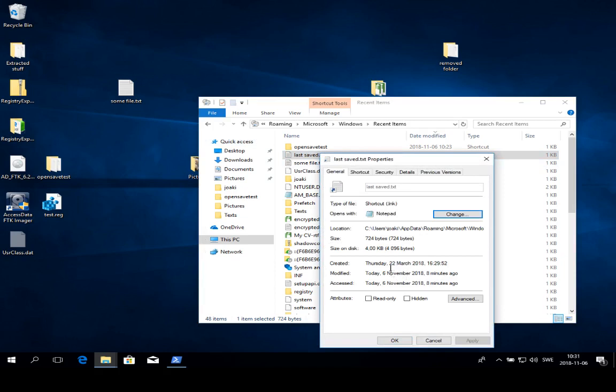Meaning that at least the user has been opening this file on March 22nd and also again today on the 6th of November, giving an indication that this is a file that has been quite frequently used by the user. So this is the manual way of interpreting them.